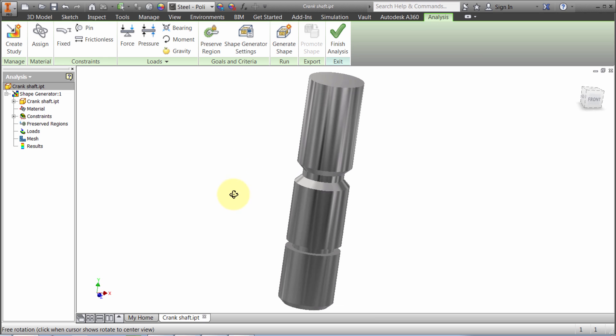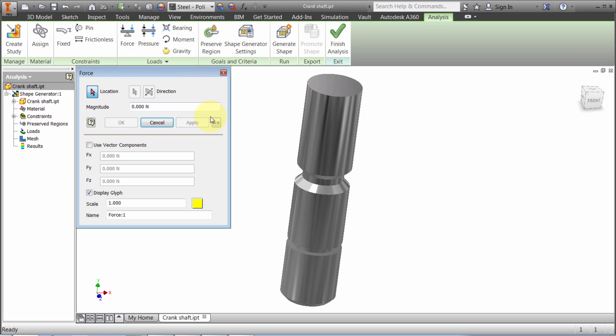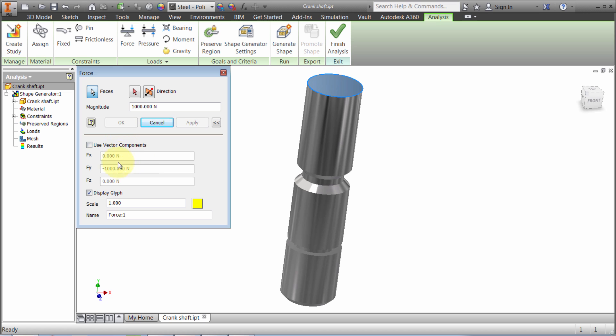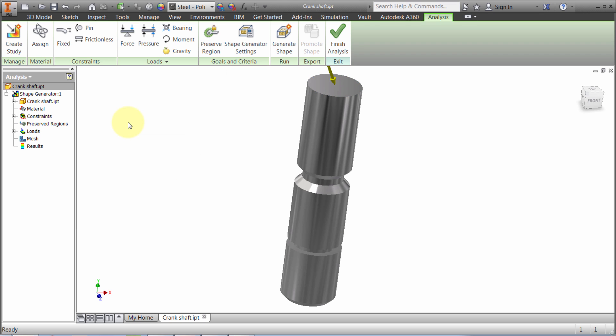Next, I'll apply the force. I'm going to select Force and pick this top face and assign a thousand newtons. But what I actually want is to angle this a bit. This one needs to be negative 700, and in the x-direction I want 300 newtons, angling it because I'm assuming the force is coming down at an angle, not straight down.